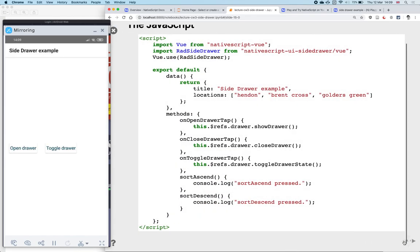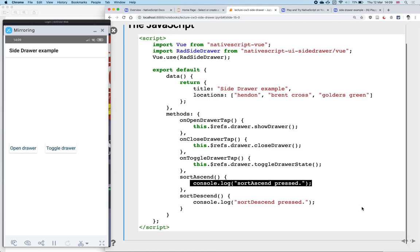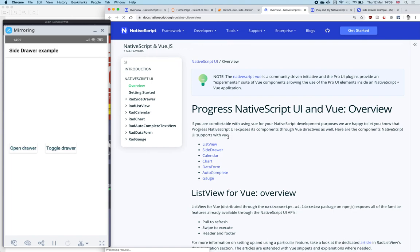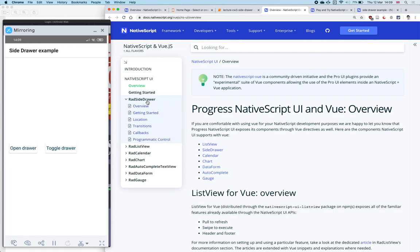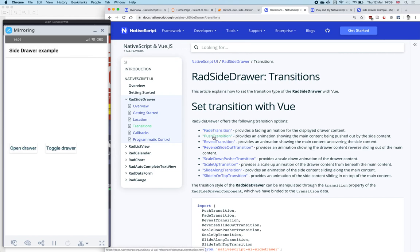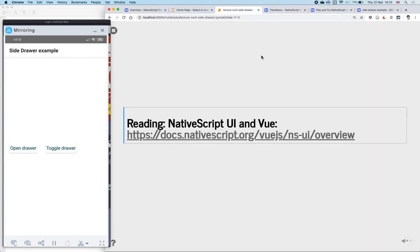This should be enough to help you create a side drawer. You then need to make sure the different functions actually work — for example, instead of just console logging in sortAscend, you should actually sort the classes by price. If you want to know more, there's a link to the NativeScript Vue documentation which lists all different components. The side drawer documentation has examples, information on how to position the drawer on top, bottom, left, or right, and details about transition animations when the drawer becomes visible.